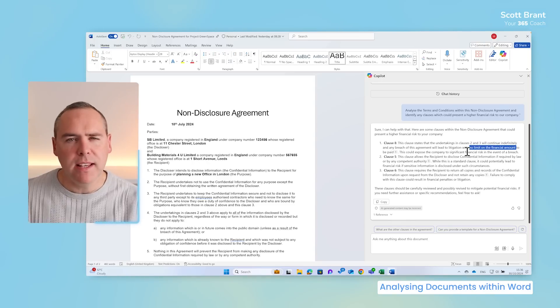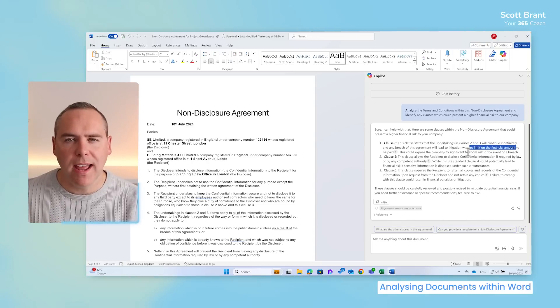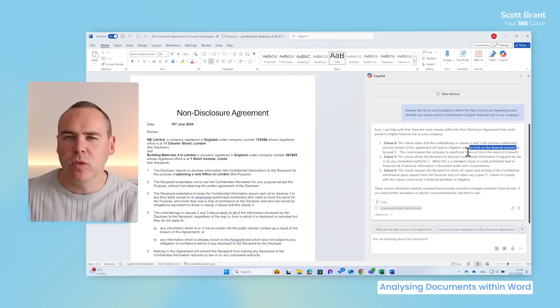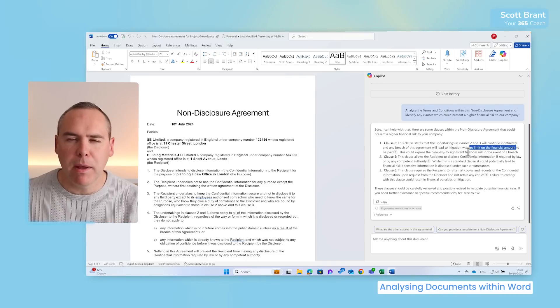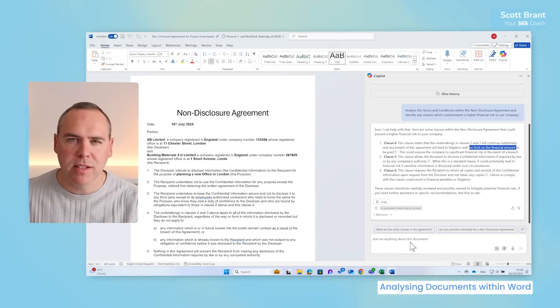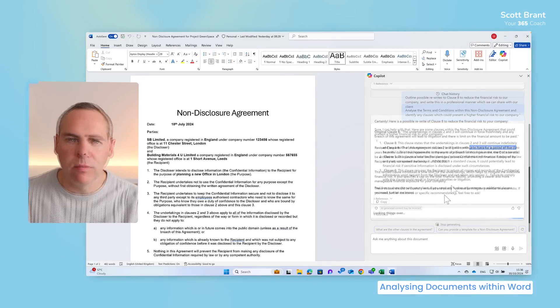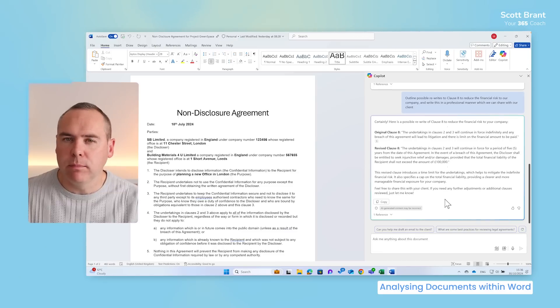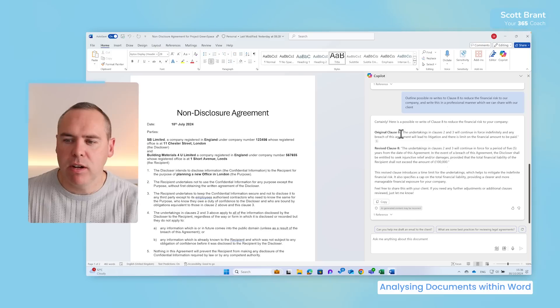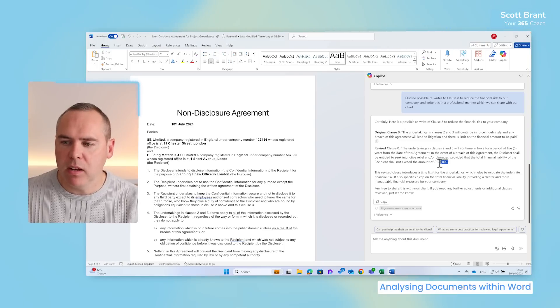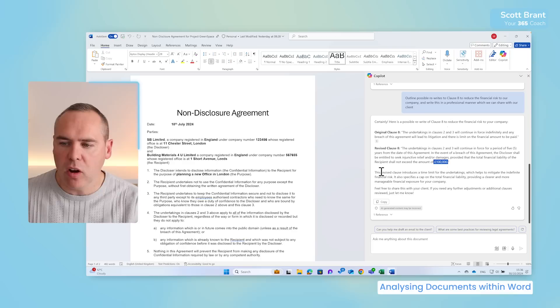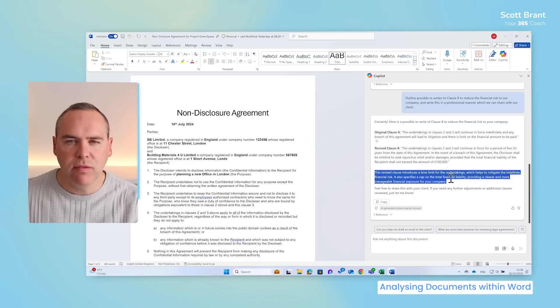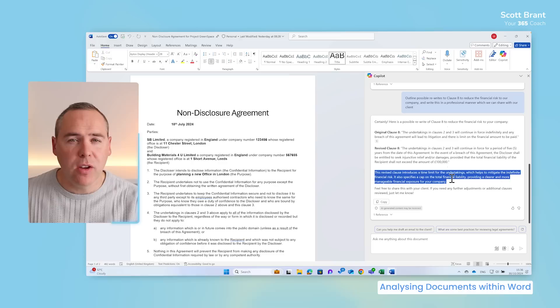But in this scenario, we can have Copilot help us by also suggesting an alteration to Clause 8 that may better suit our needs. Let's go ahead and add a prompt to ask Copilot to help us out. With our prompt added into Copilot, within a few seconds, we can see the original Clause 8. But now we see a revised clause with a limit on the financial indemnity and Copilot even explains why this is beneficial in the revised clause. So there you go.